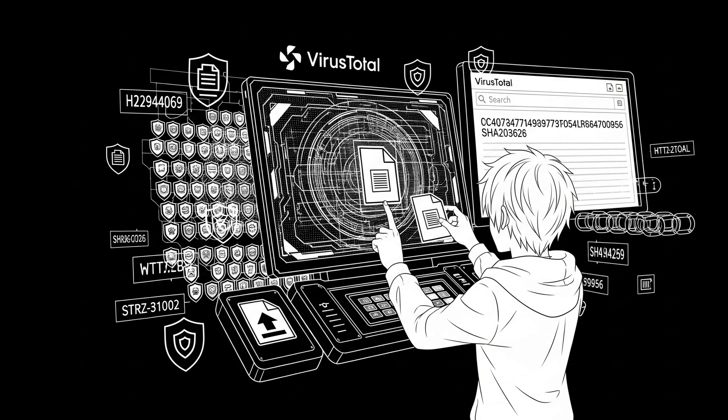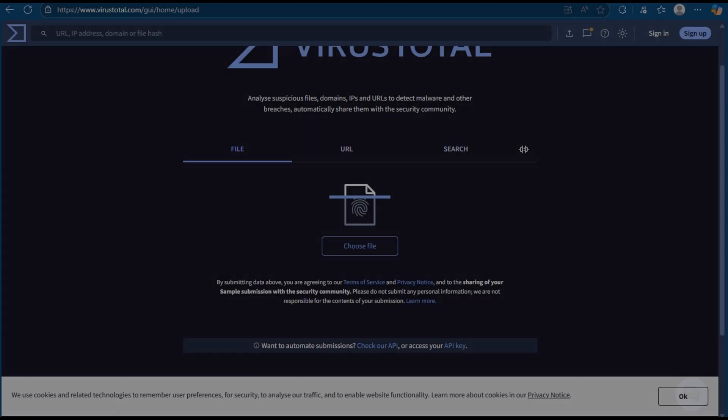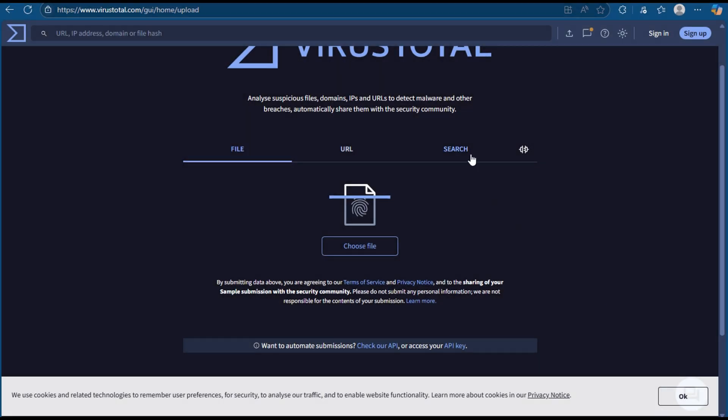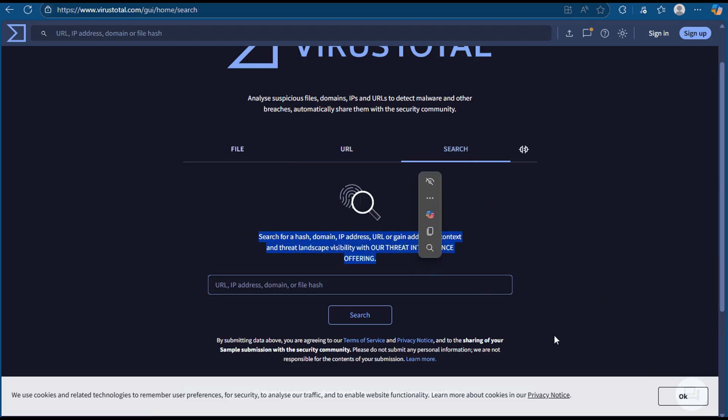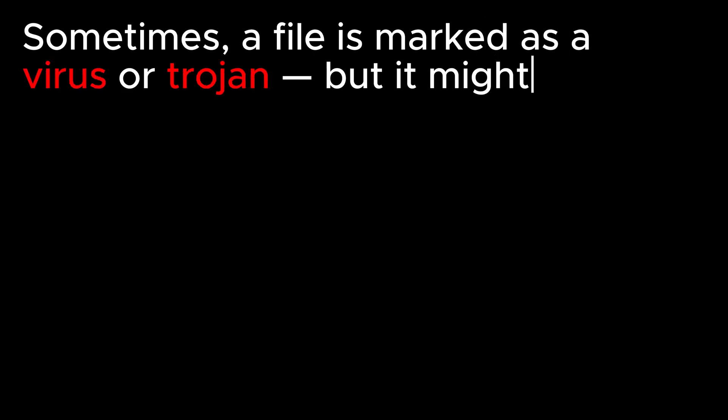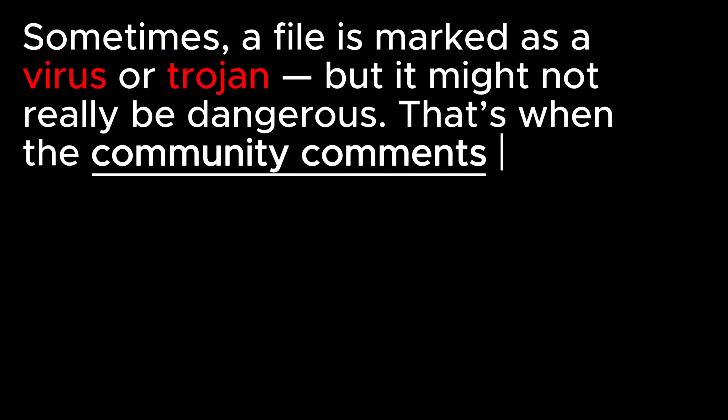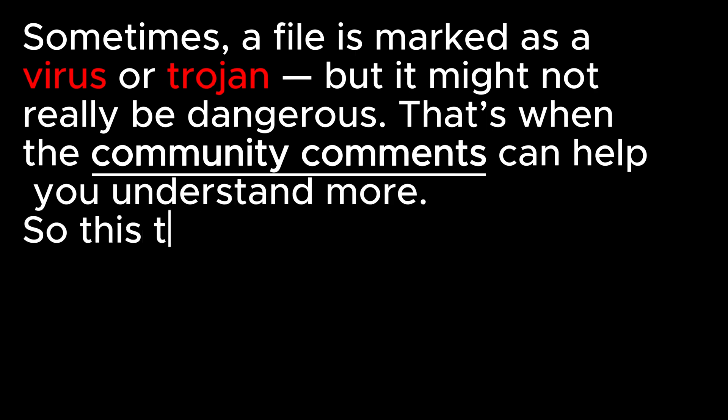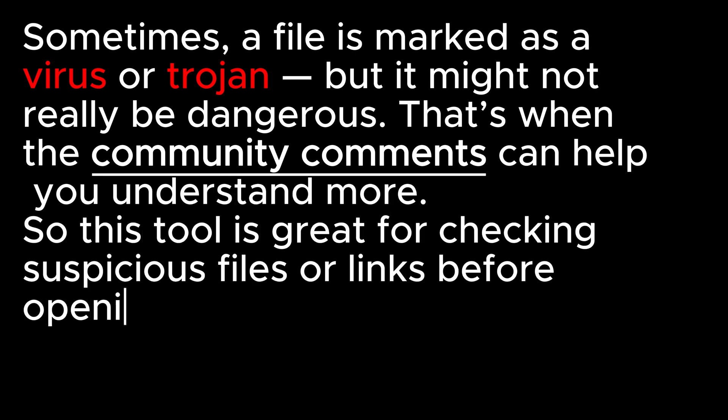Now let's talk about VirusTotal. VirusTotal is a website where you can upload a file or paste a URL and it will scan it using many antivirus engines at the same time, sometimes over 60 different tools. You can also search for a file hash like a SHA-256 to check if someone else already scanned the same file. Sometimes a file is marked as a virus or Trojan, but it might not really be dangerous. That's when the community comments can help you understand more. So this tool is great for checking suspicious files or links before opening them.